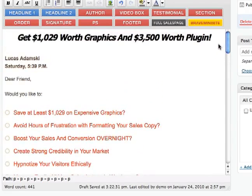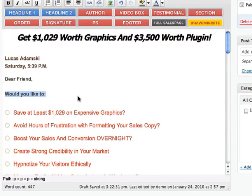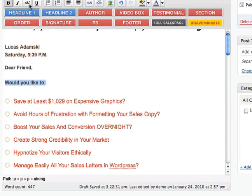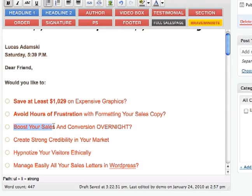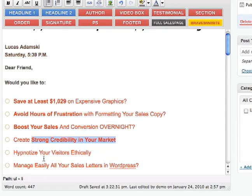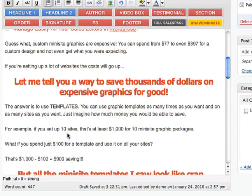Now we can format the text very easily. You can add some bolds with Control+B — it's a shortcut, so you don't even have to click anything. I can do bold very easily. So it's very cool.